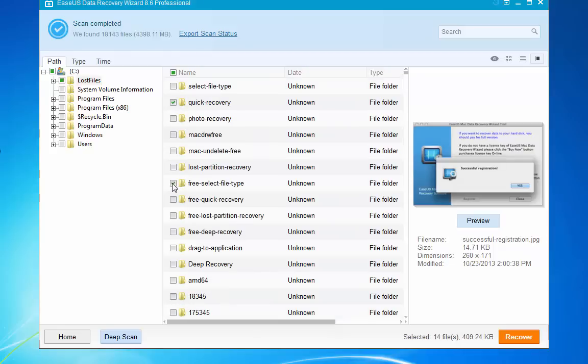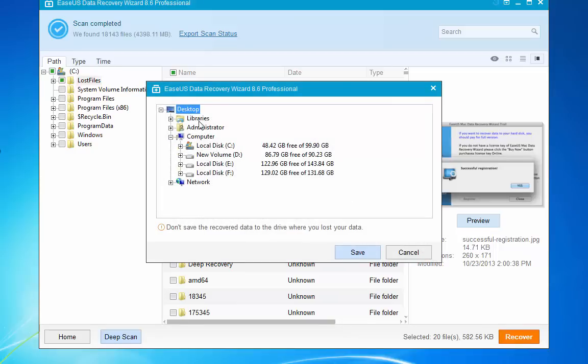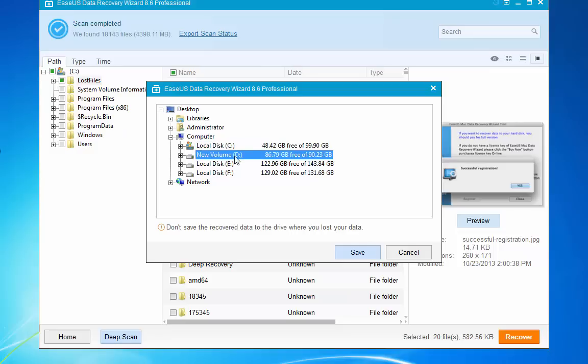Here we just select some of them and then click recover. Then you see you must choose a location or a spot on your computer. But do notice that you cannot save your data on the same volume where you lost your data.